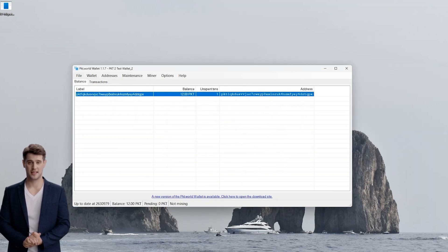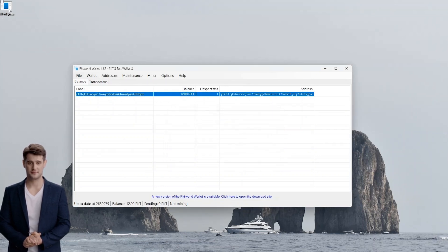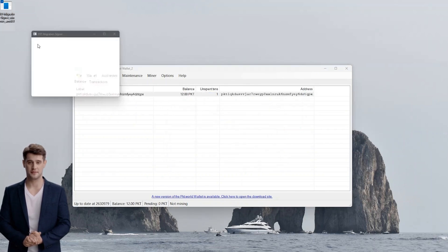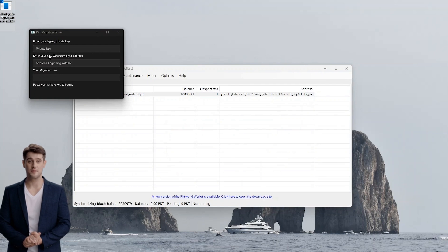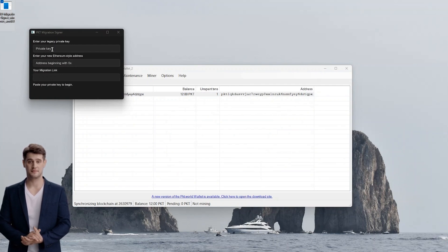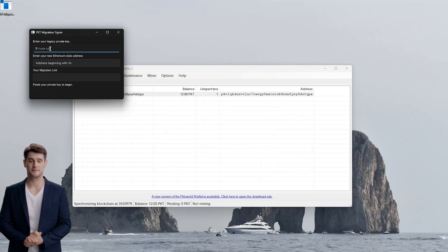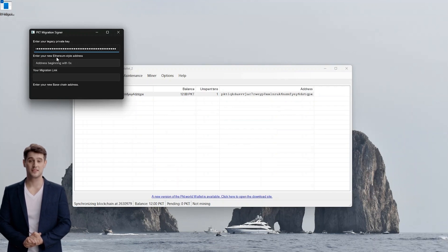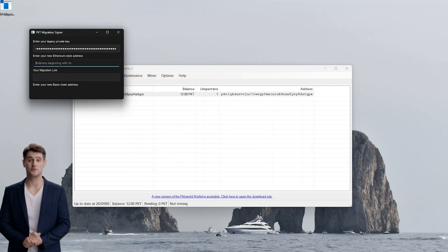Next, you will open the PKT migration tool from your downloads. Paste your private key into the first box at the top of the tool. Then navigate back to the PKT dashboard and copy your wallet address in the top right corner of your screen.